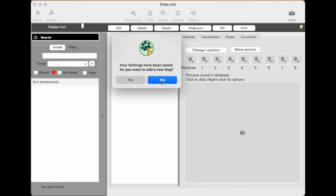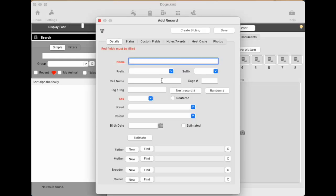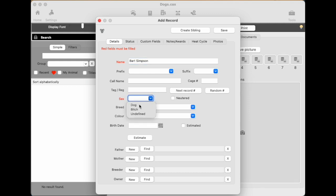Do we want to add a new dog? Yes. So click yes. You can also use the button at the top here whenever you want to create a new animal. So we'll click yes. And this form opens, which adds a new record. We'll give the animal a name such as Bart Simpson. And the only other thing in red is the sex. So we'll just put the male or dog. And you can add any other information as well.